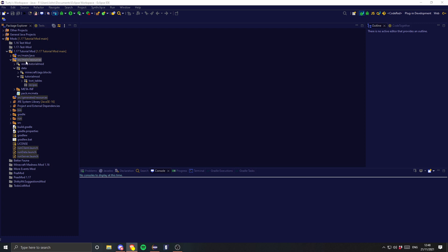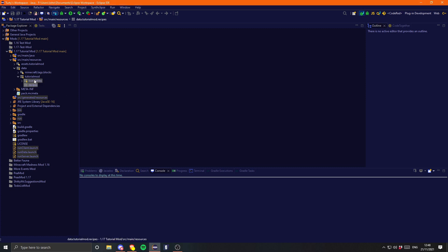So in our source/main/resources we have our data package, and inside of there we have our tutorial mod package. In previous tutorials, inside of that we created a recipes package. However, we haven't filled this out yet — we haven't created any recipes. So let's go ahead and do that.